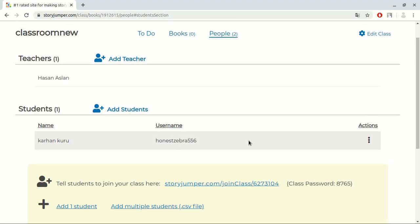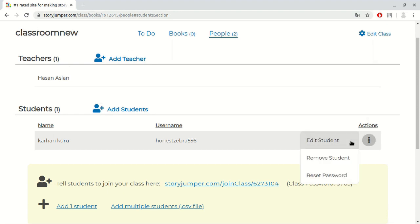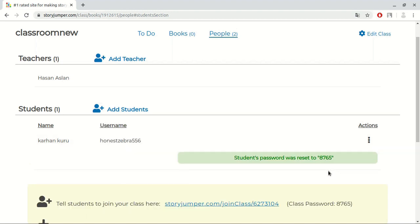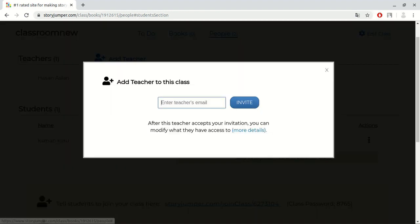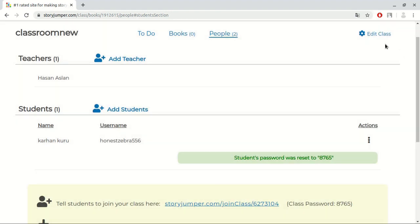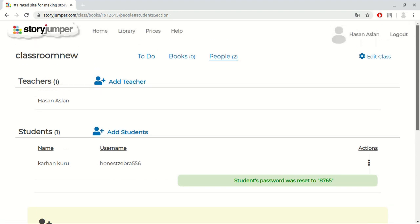Now, we added our students. Here is an actions setting section to manage students. We can also reset their password. Also, here is another option. We can add teacher to collaborate by sending an invitation mail. And we can edit our class by this button. Now, let's go back again to the class section.